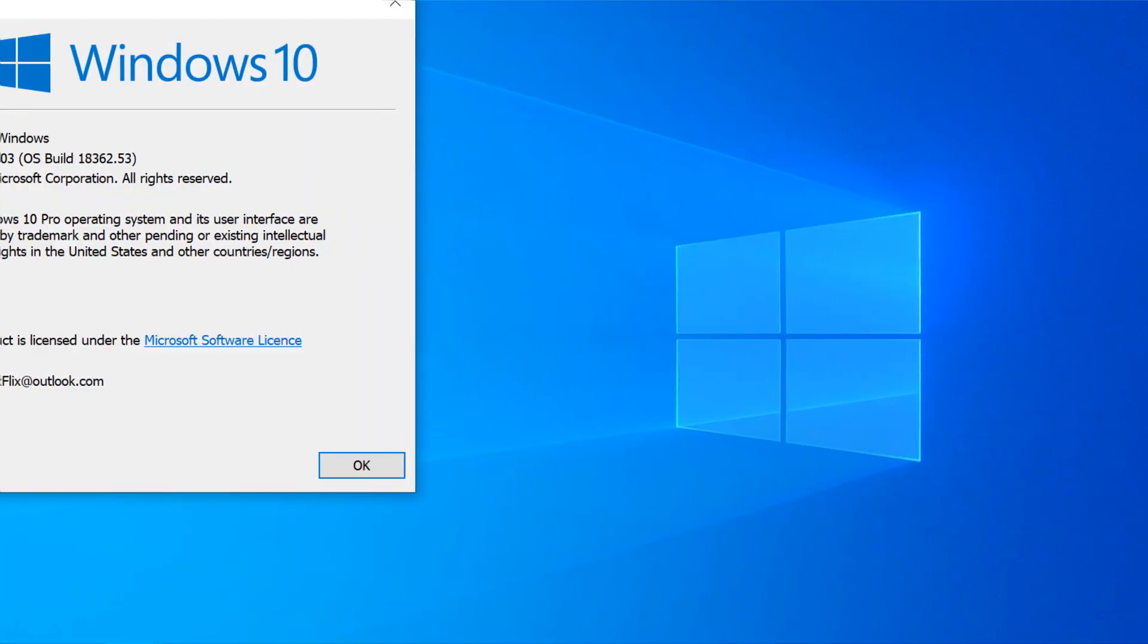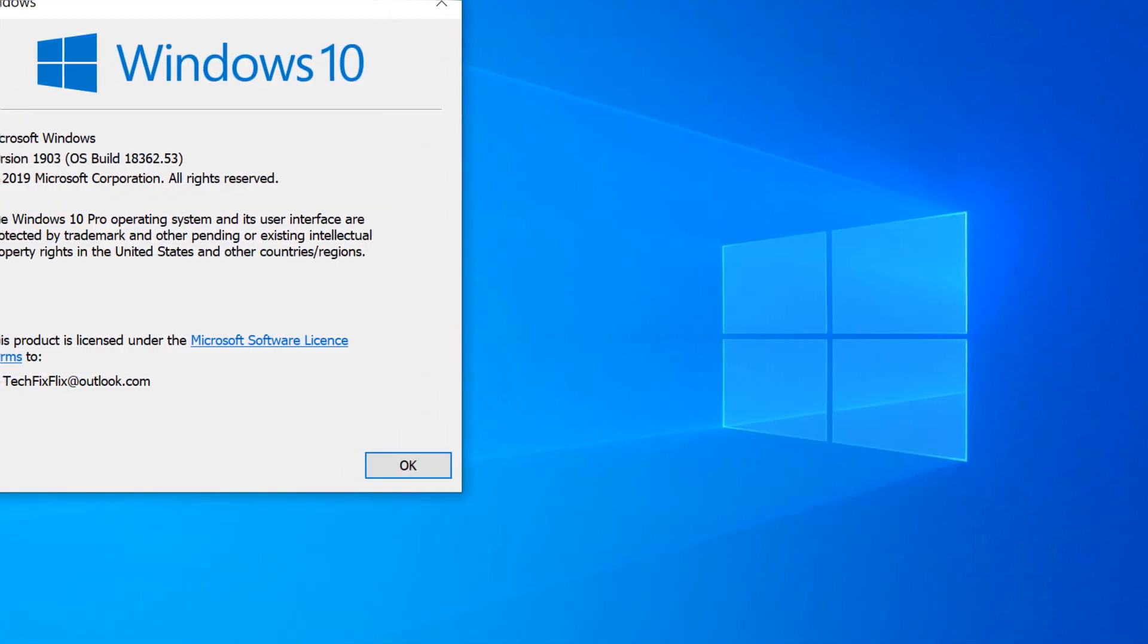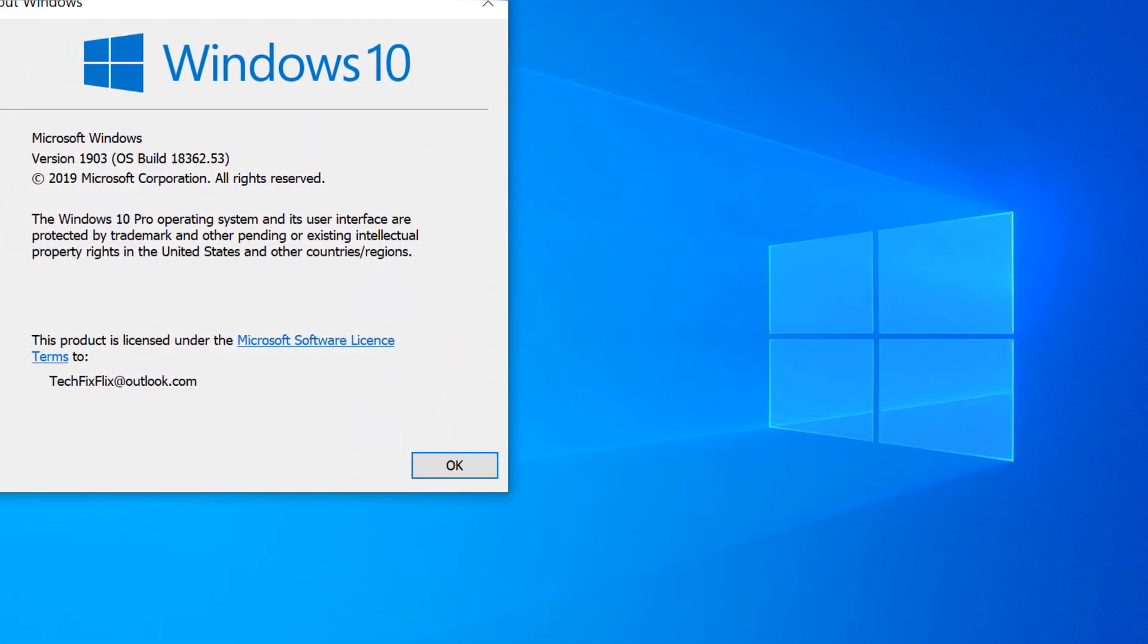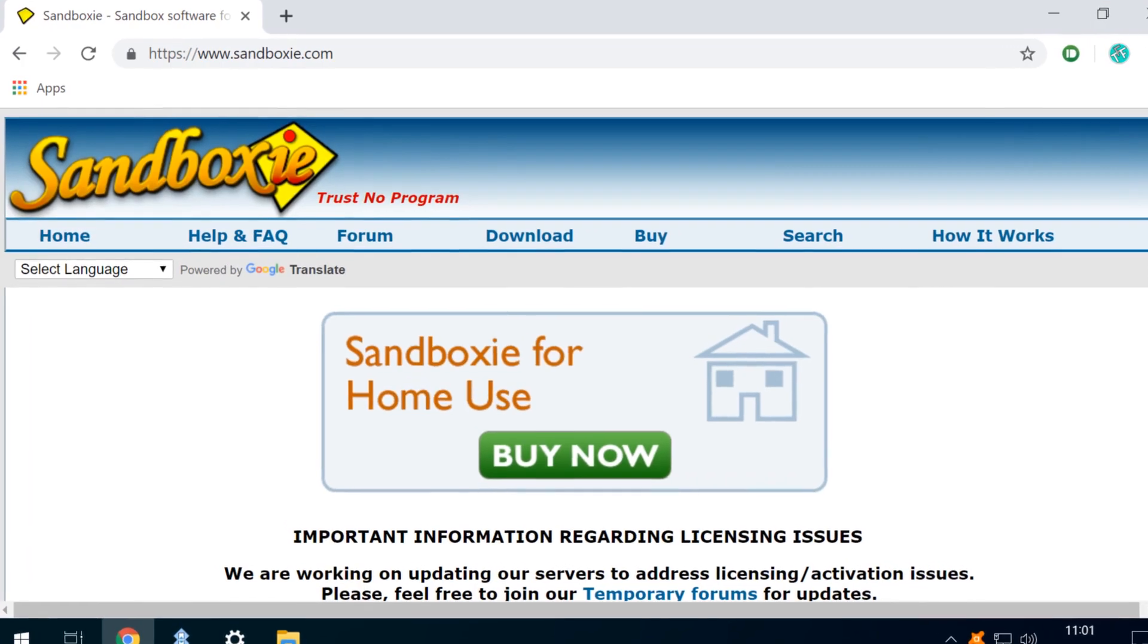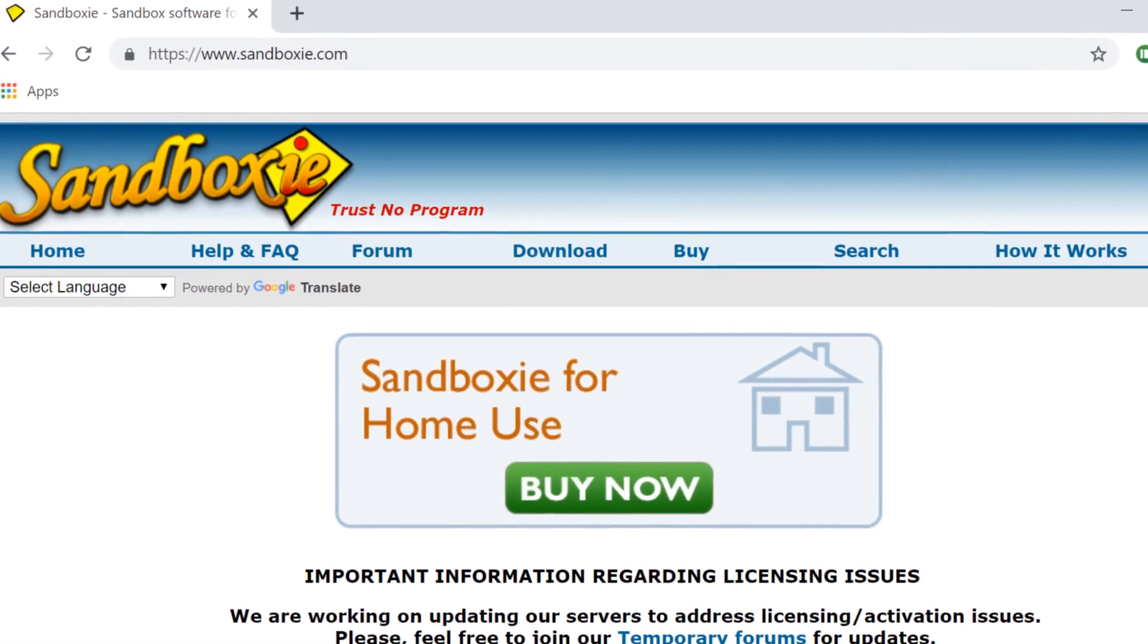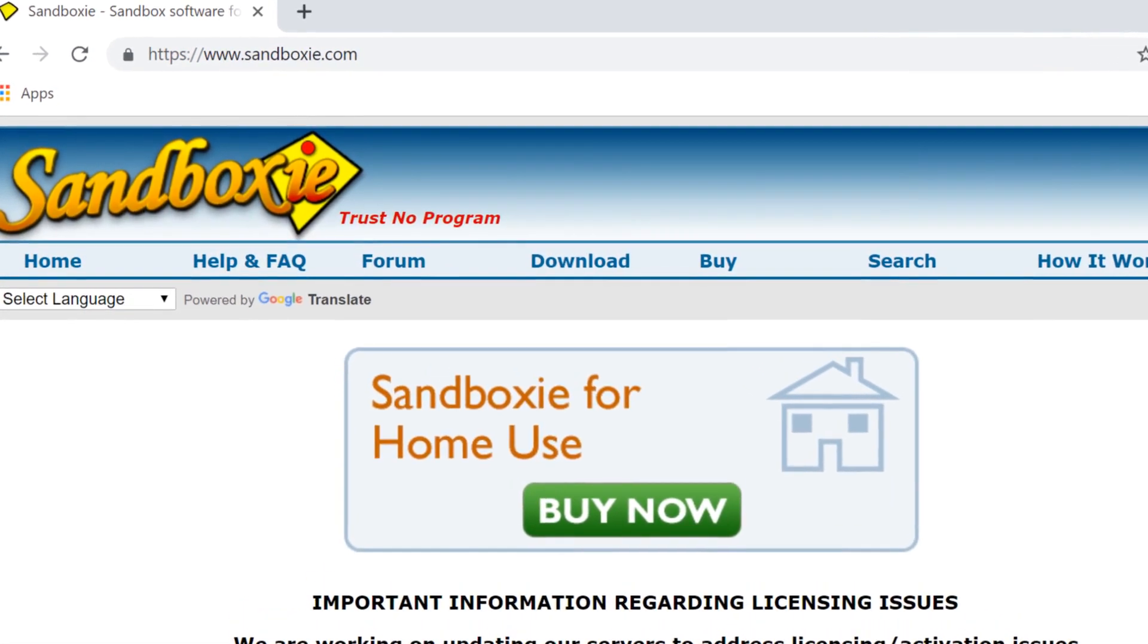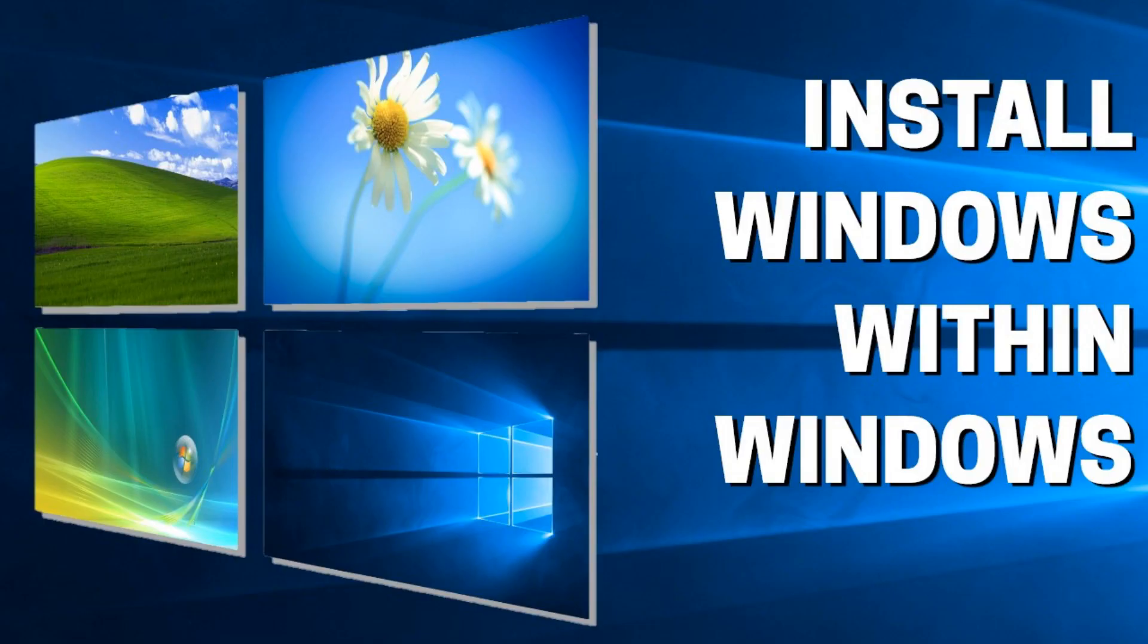Prior to the release of Windows 10 version 1903, otherwise known as the May 2019 update, this was not a default feature of Windows and was typically achieved via third-party software including Sandboxie or through VirtualBox, which we addressed in previous tutorials.